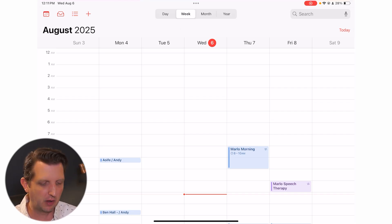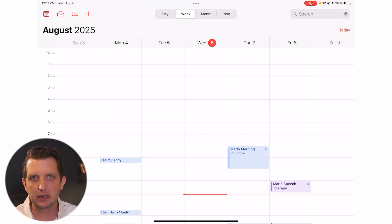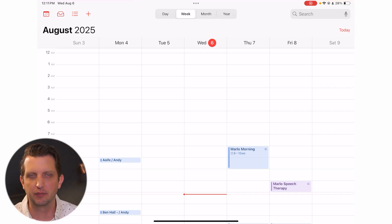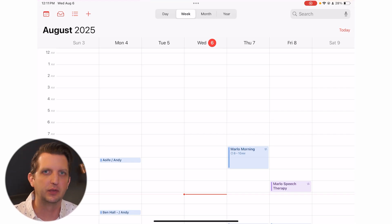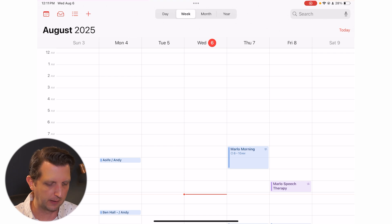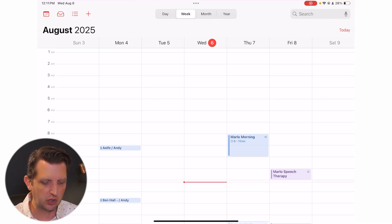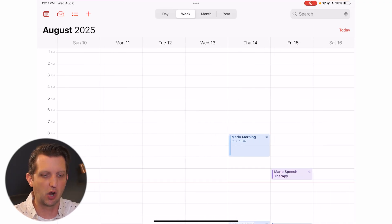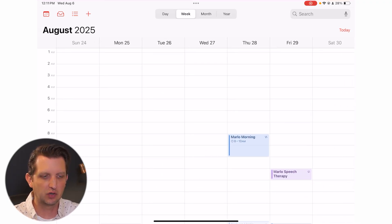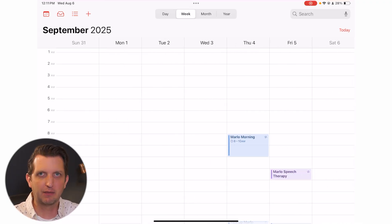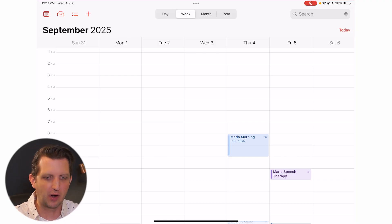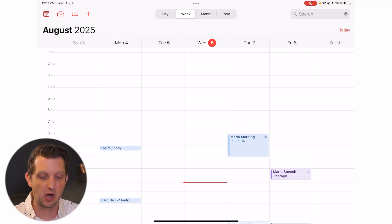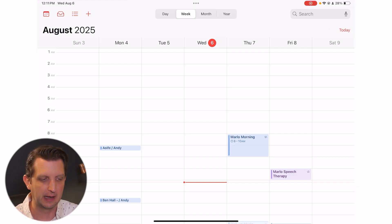When you first open up Apple Calendar, you're going to be brought to the week view. I'm going to go through some of the different layouts, and then we'll talk about how to add events and synchronize them. When you're in the week view, you can swipe with your finger to go from week to week. If you get lost, there's a Today button in the top right corner that takes you back to today.